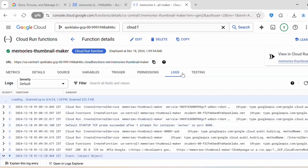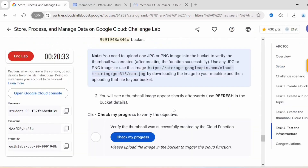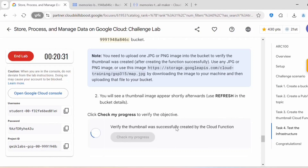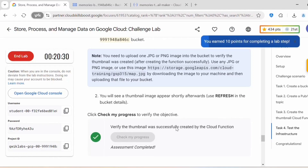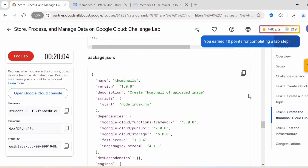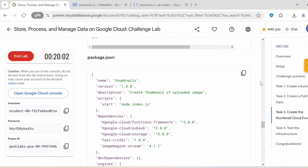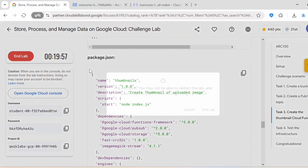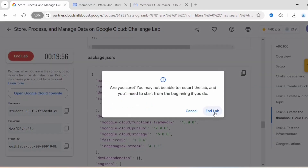Under Logs you can find more details about how this function got executed, including payload details. Once the function has run, click on Check My Progress and this task should be complete. We have now completed all the tasks in this lab — you can click on End Lab.